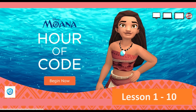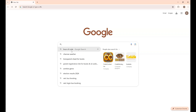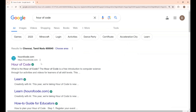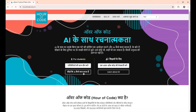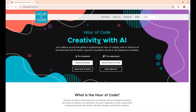Let's play lessons 1 to 10 in this video. First, open a new browser and type Power of Code. Click the first link, Power of Code. On this page, change the language to whatever you want — I am changing it to English. Under 'For Students', click Explore Activities.